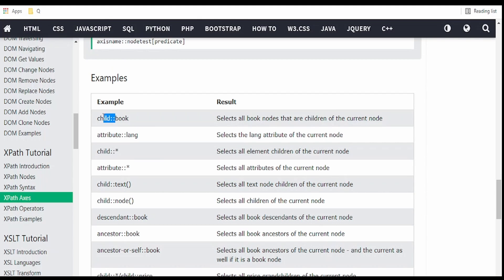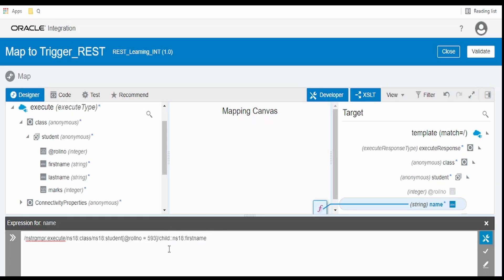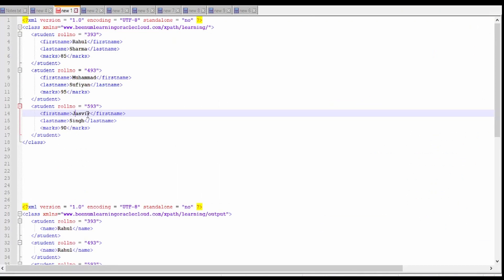Go over here. Copy this child colon colon. Go over to our mapping. Now remove this preceding. Instead of that, we will add child::first_name. The role number 593 student is Jasveer. So it has to return Jasveer.